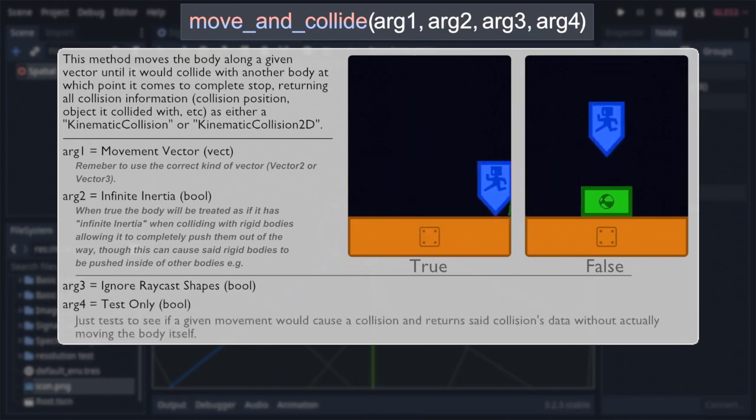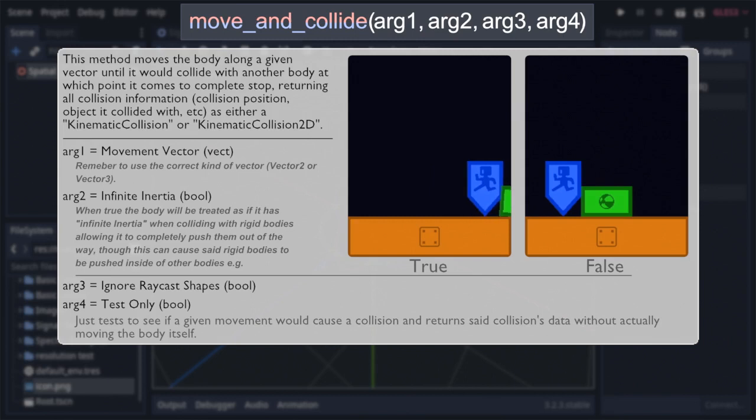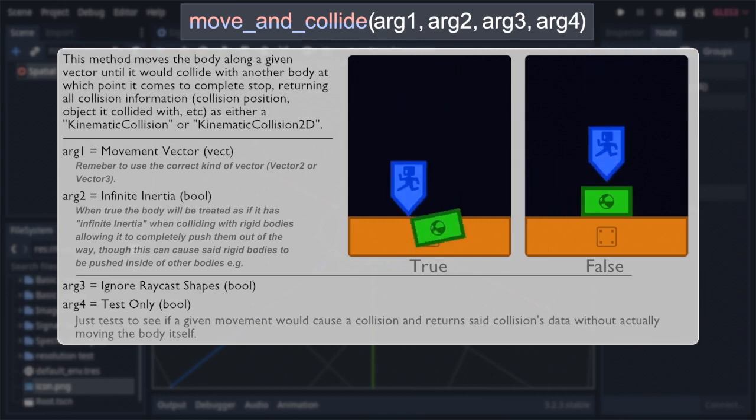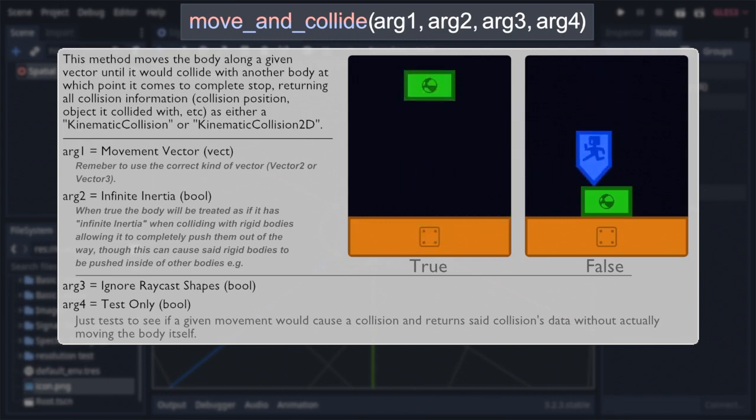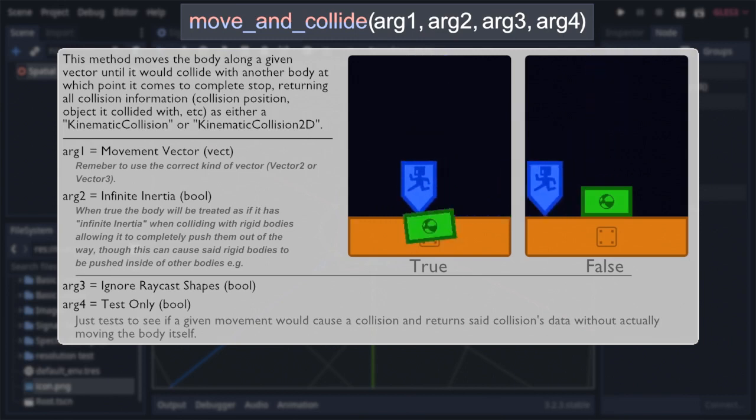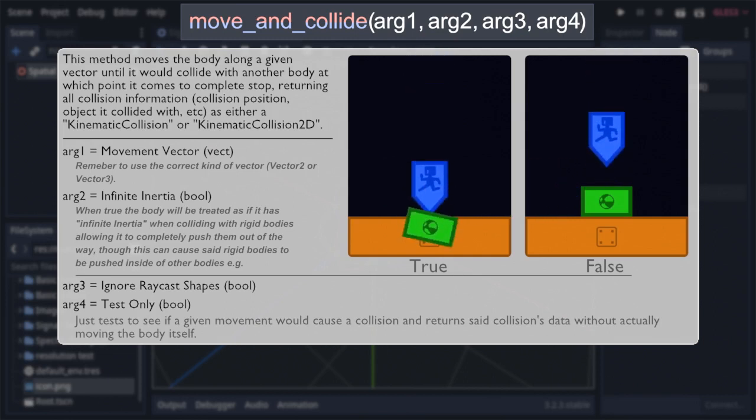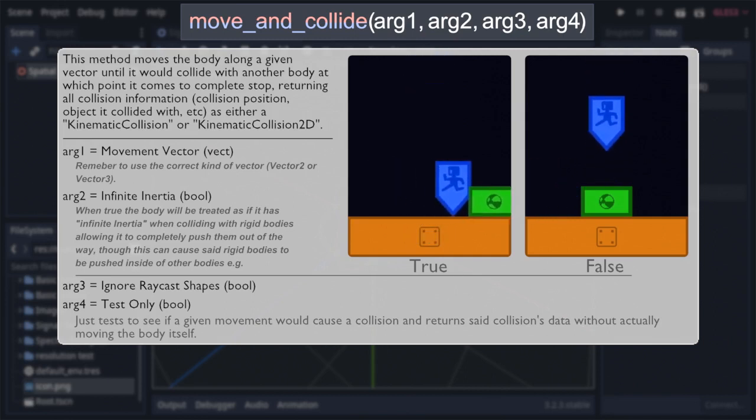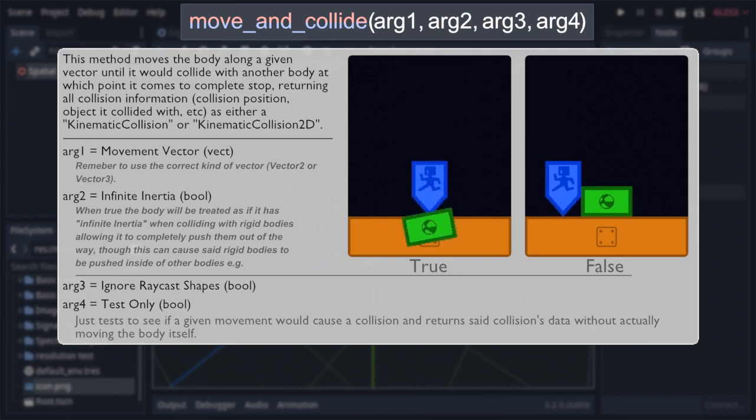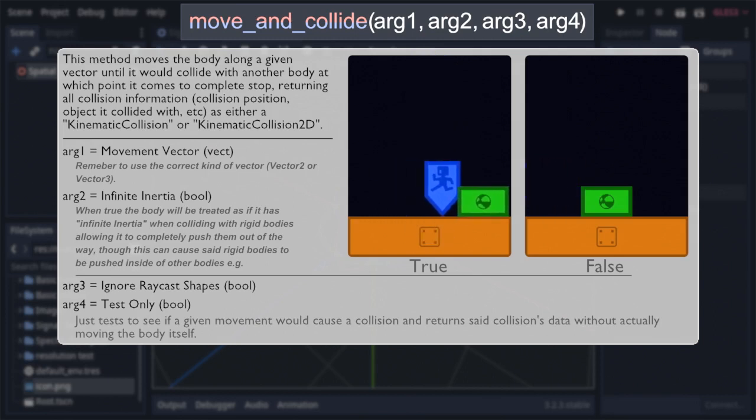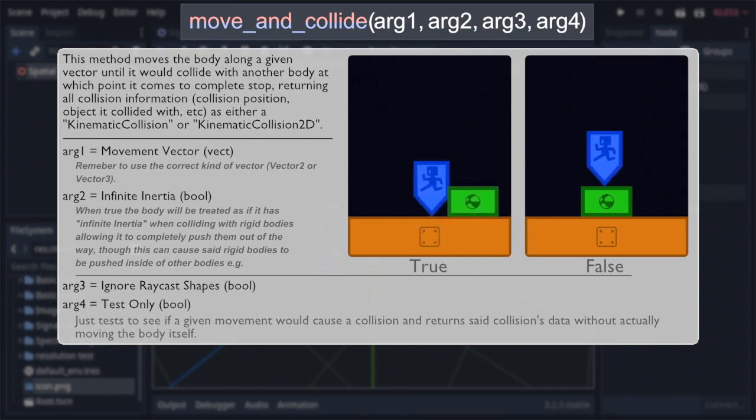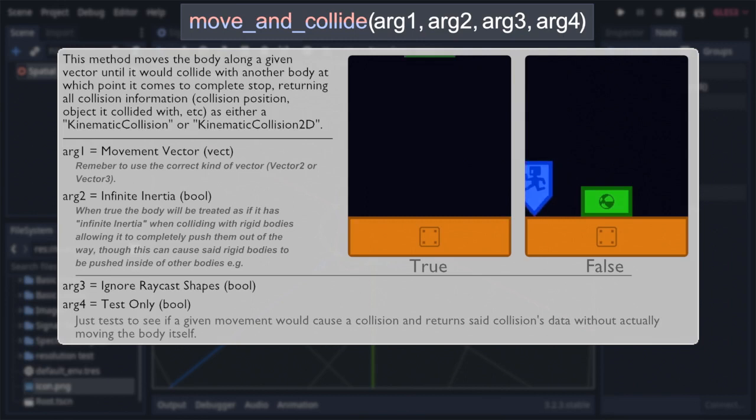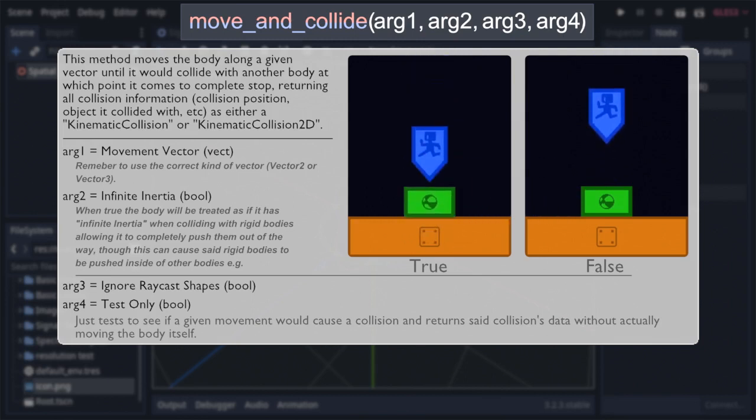And that's where our next and final argument comes in, being yet another bool, this time defaulted to false, representing the test-only option. Which is aptly named, as if it's set to true, it causes the method to simply check if a given movement would cause a collision, and if so, return any collision data without actually moving the body itself. This can be great for many things, like helping AI figure out where it's going, and what certain movements would collide with and where.